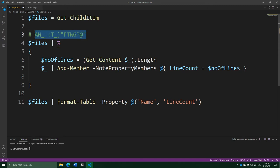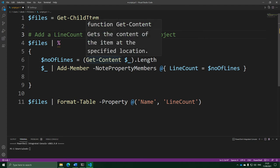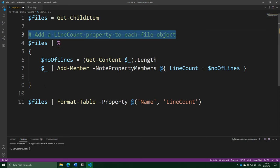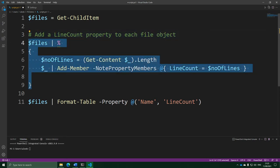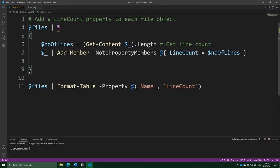To make a comment, you just write a hashtag, and that will make the rest of the line a comment. You can put absolutely whatever you want after the hashtag and PowerShell won't pay any attention to it — it's just there as a message to help someone reading the script. For example, I could put a message saying 'add a line count property to each file object'. You can also put comments at the end of lines, and PowerShell will ignore everything after the hashtag.